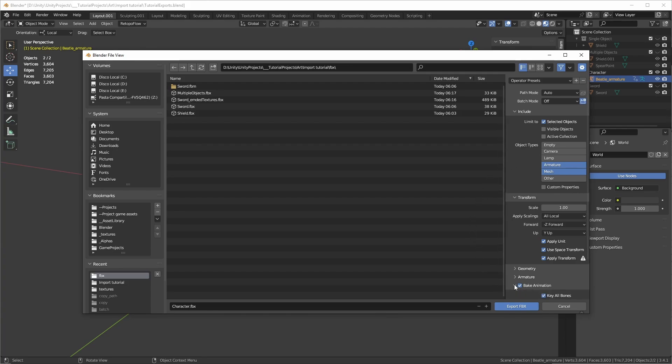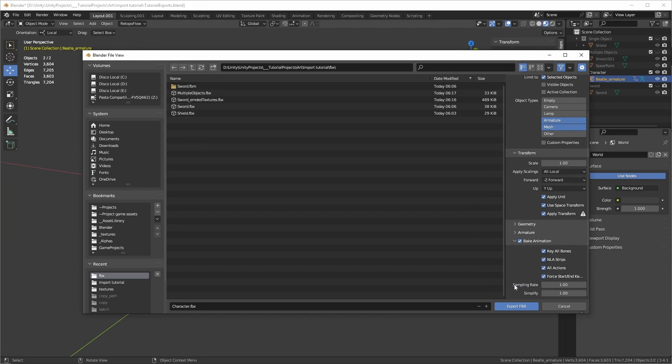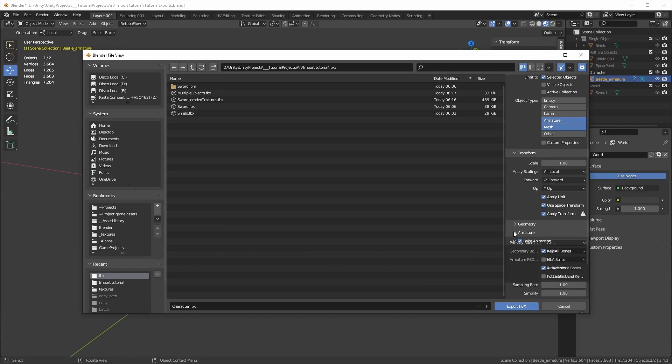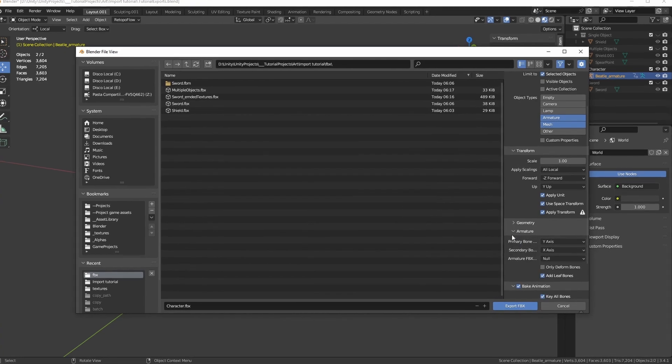Make sure Bake Animations is turned on and disable NLA strips. This will make sure that NLAs are not baked into an extra layer if you had them. On armature, make sure to disable Add Leaf Bones.